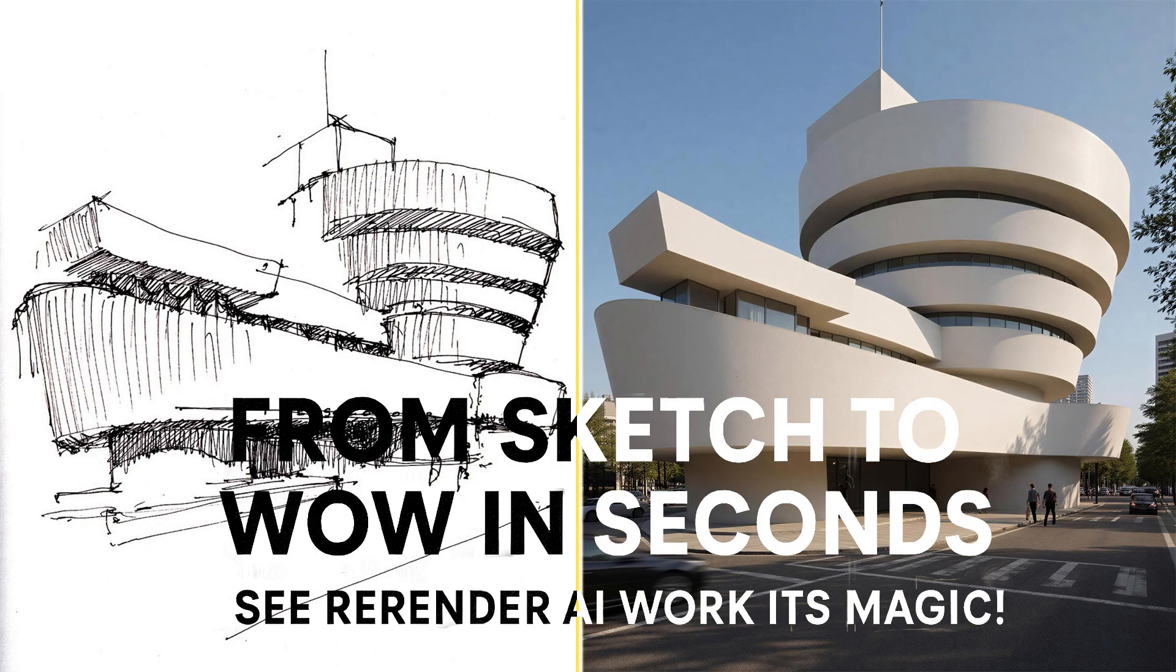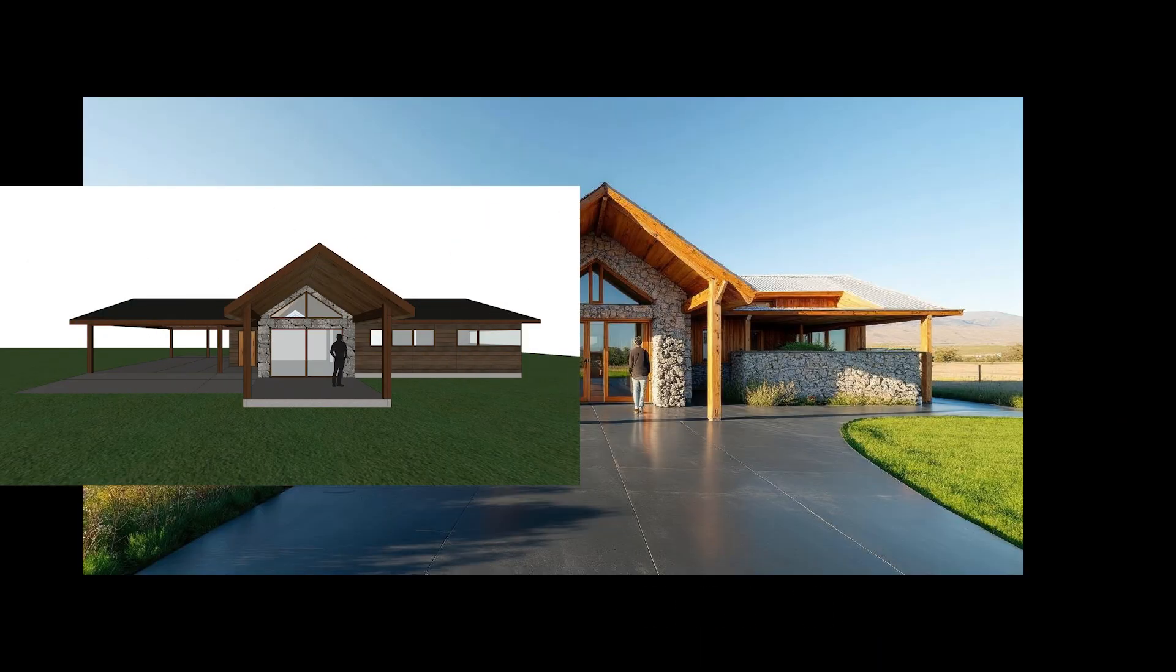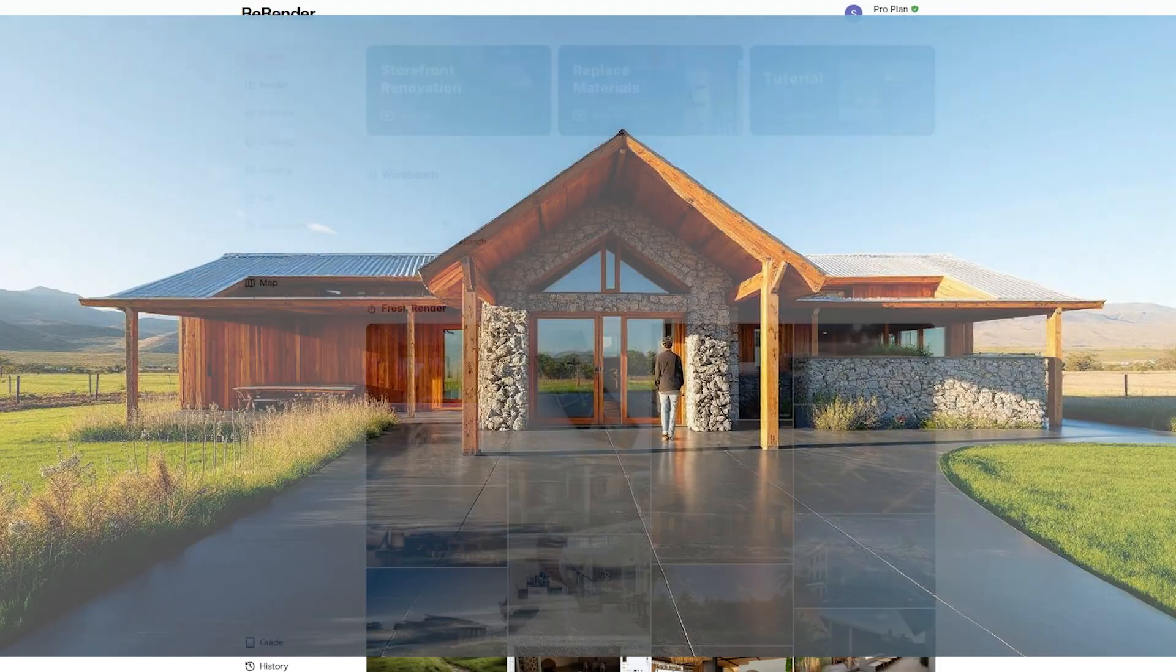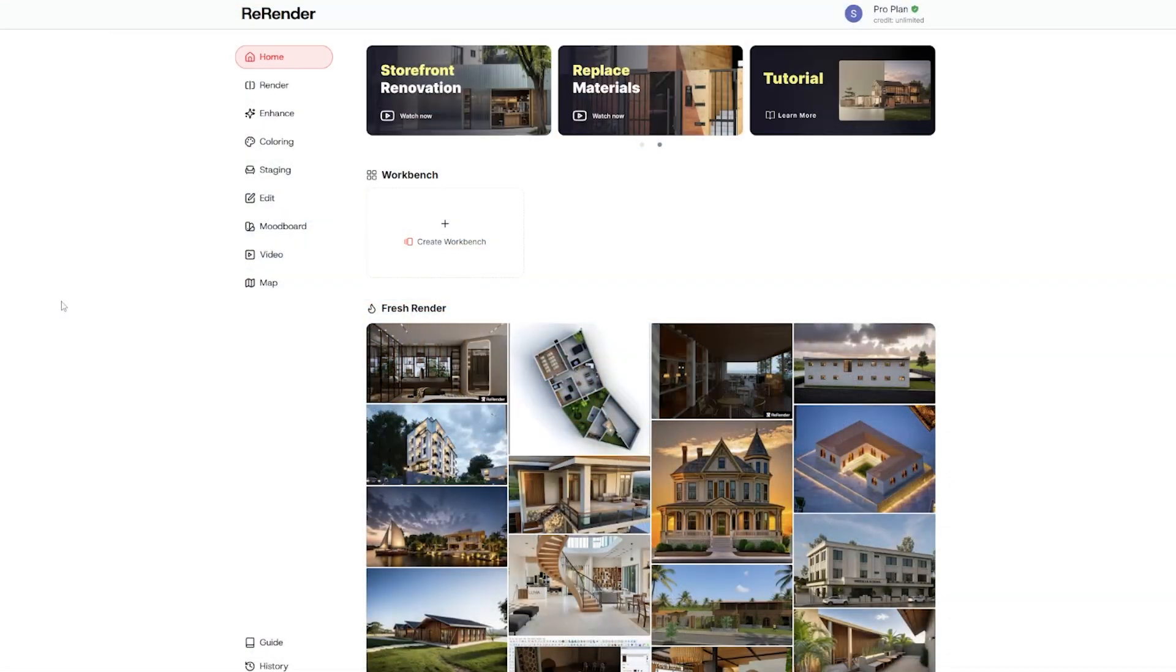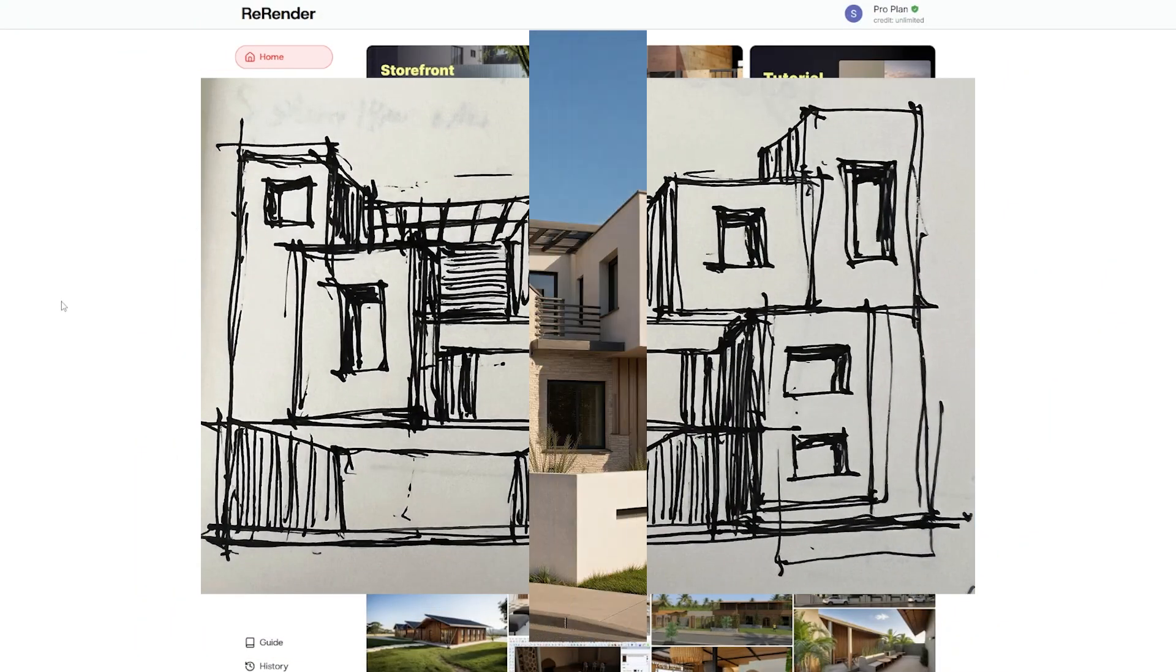Hey everyone, welcome back to the channel. If you're new here, I'm glad you stopped by. Today I'm going to show you something that honestly blew my mind: how Re-Render AI can take a super rough sketch and turn it into a gorgeous photorealistic render in just seconds.